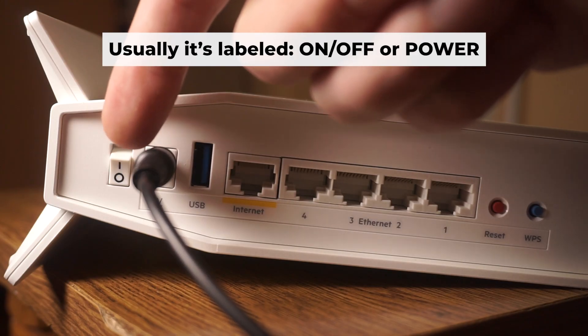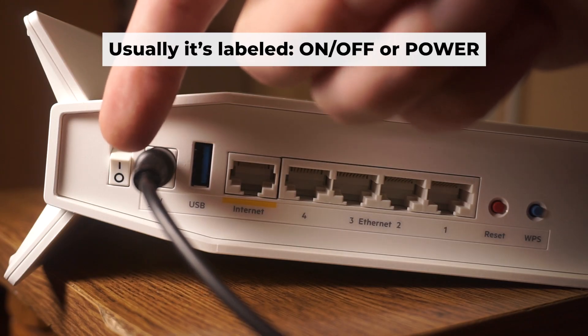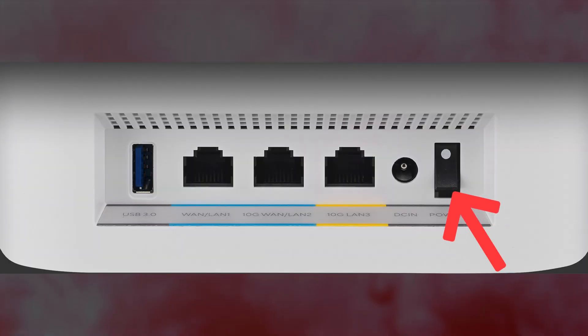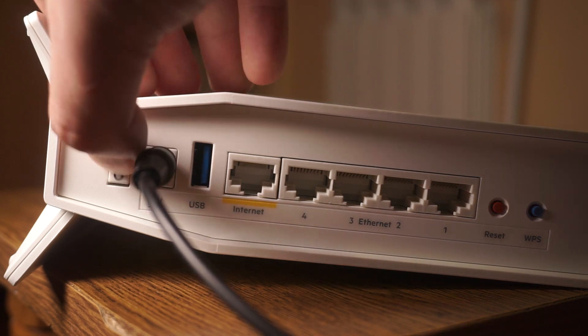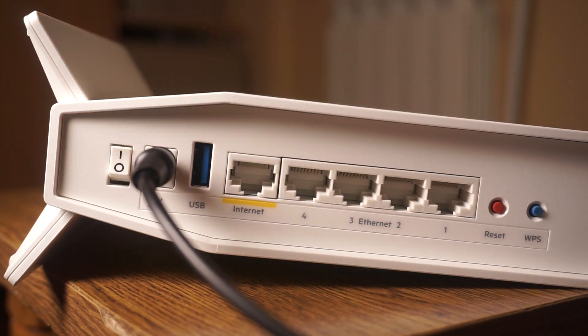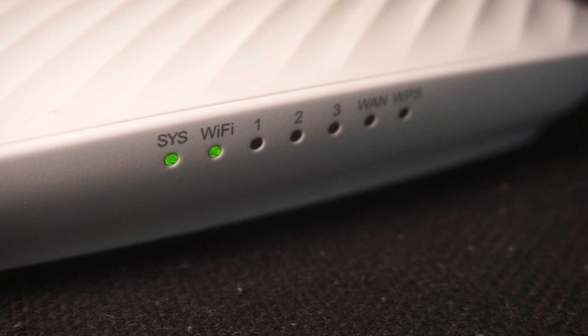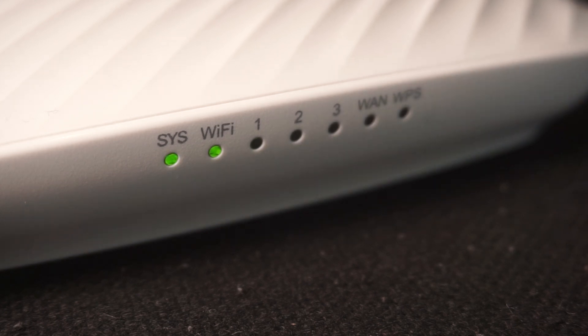Then press the power button. When the router is powered on, the light will turn on. It may take a few minutes for it to completely turn on.